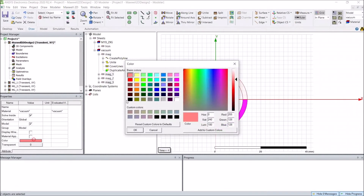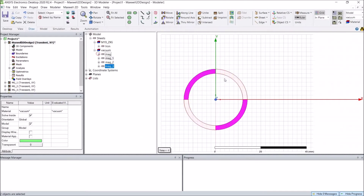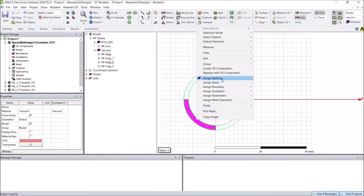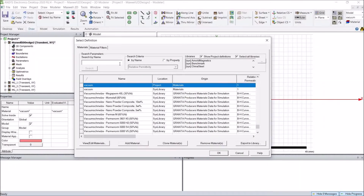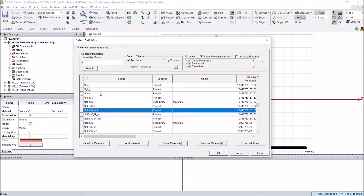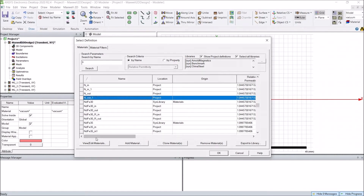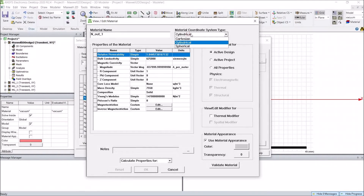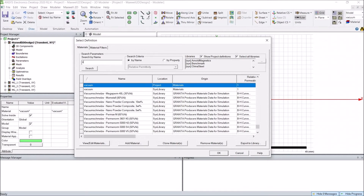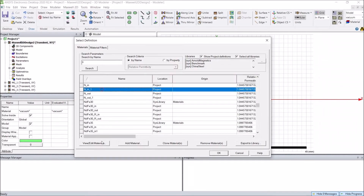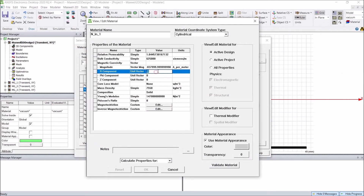Two of the duplicated magnets will have a different magnetizing direction. I will assign this material first with the magnetizing direction in the radial outward direction — it's already defined as 'Rout'. The coordinate system should be cylindrical and the R component is 1. For the opposite magnets, the magnetizing direction will be opposite — the R component is minus 1 instead of 1.